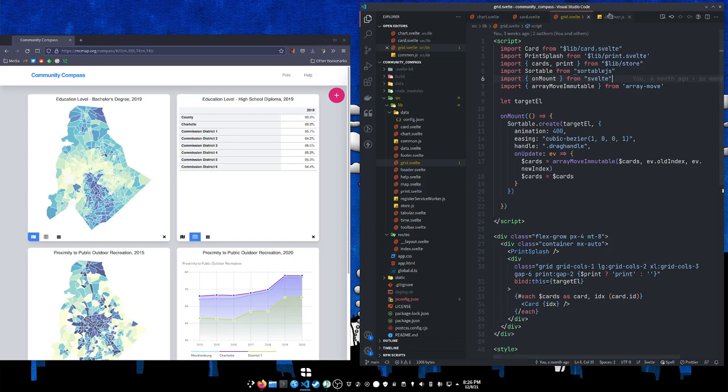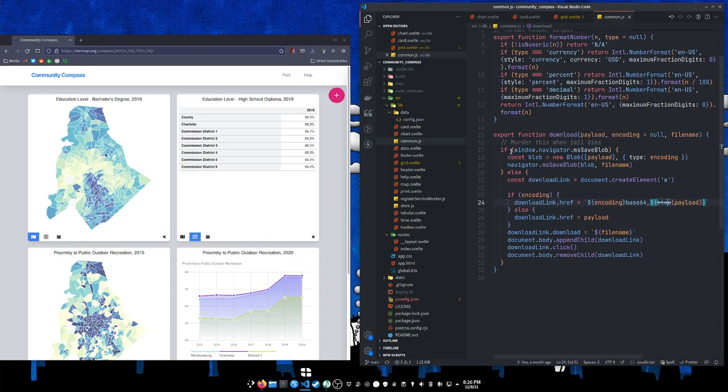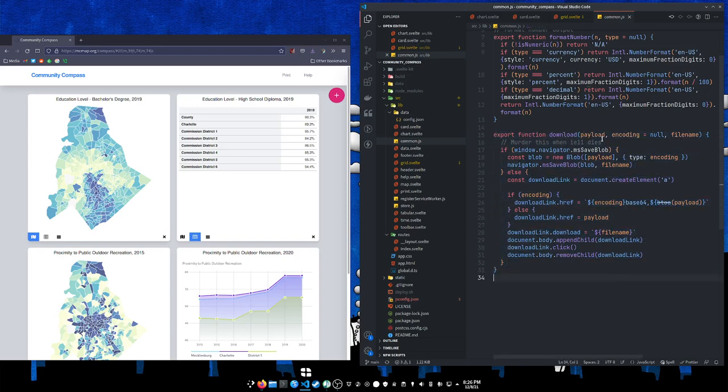So that bit of code is right over here. I just have this download function and you can pass it your payload, encoding if you need to binary encode that, and the name of the file - what it should name the file when it downloads.